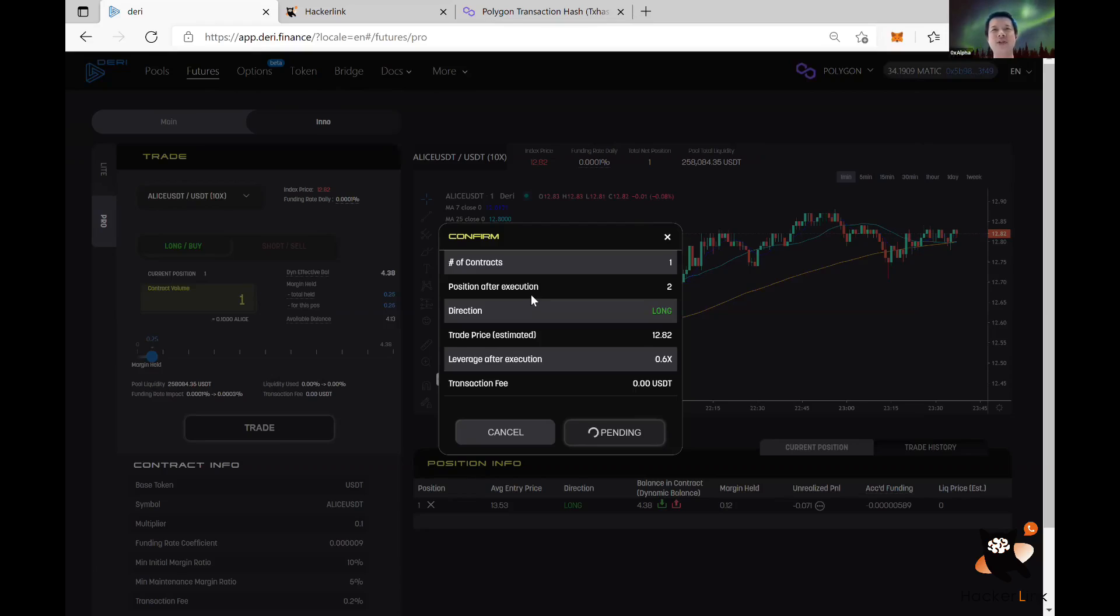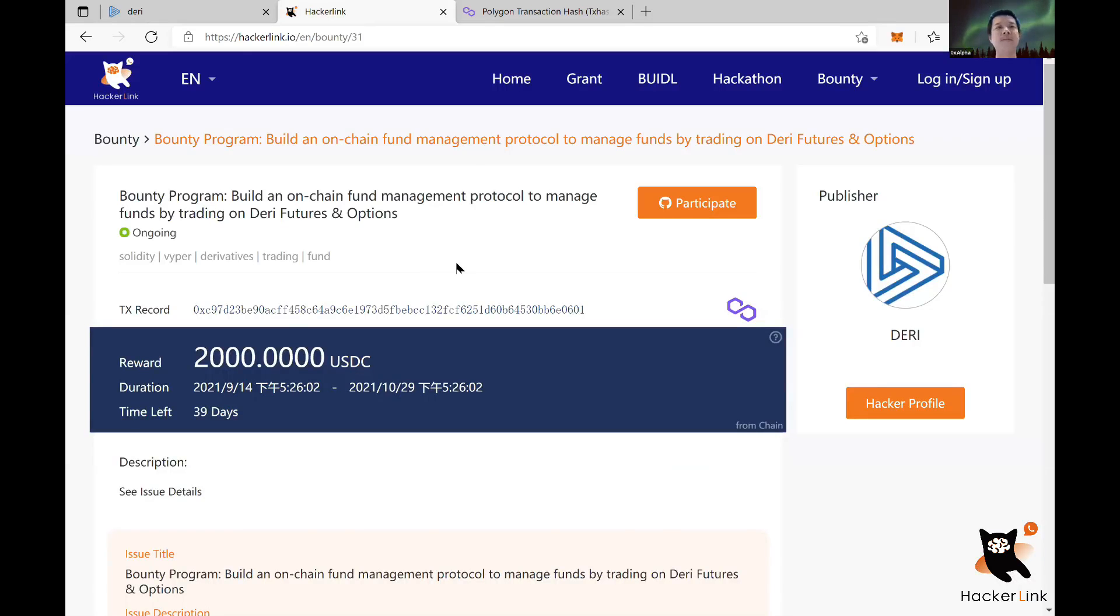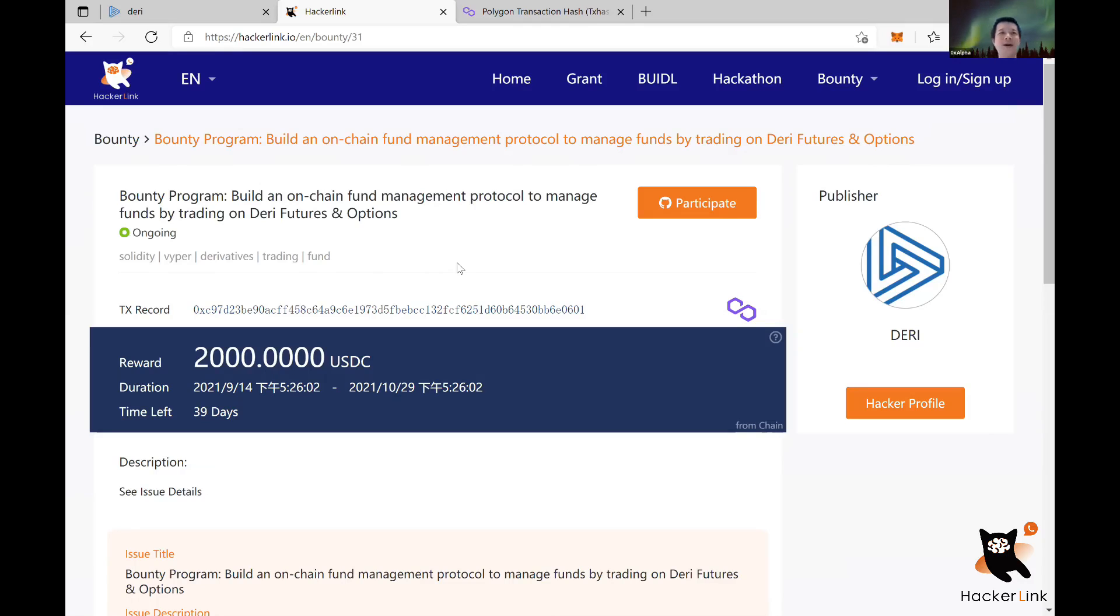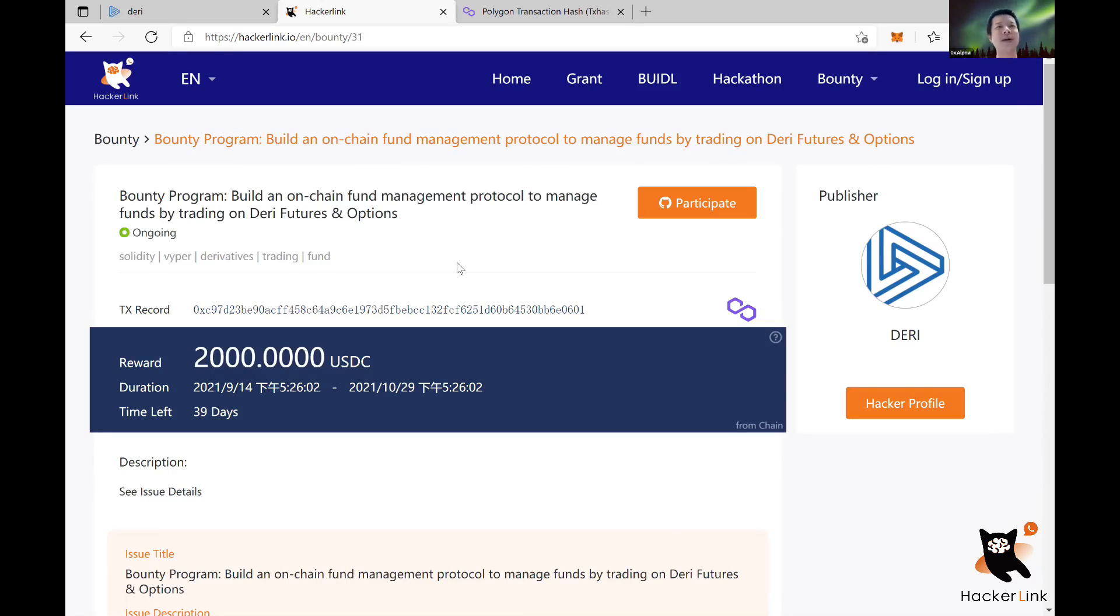So let's move on to the bounty program that we're presenting here today. Our bounty program is about, well, like I mentioned, we are on this Polygon Hackathon, we are sponsoring two bounty programs. Two days ago, I presented the other one, which is GameFi bounty program. If you are interested, you can check out the video of two days ago. But today, this one is about building an on-chain fund management protocol to manage funds by trading on Deriv futures and options.